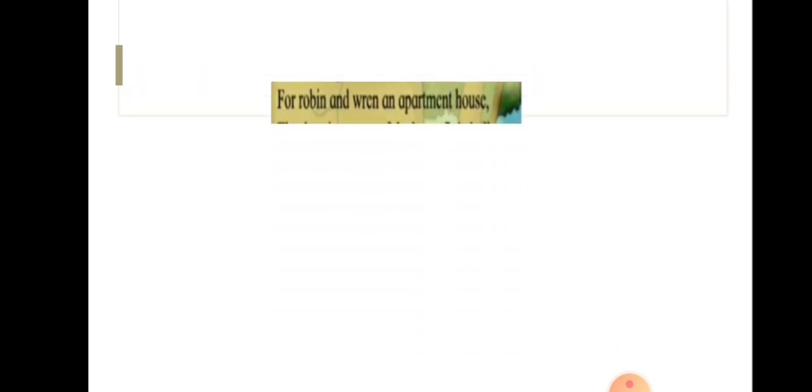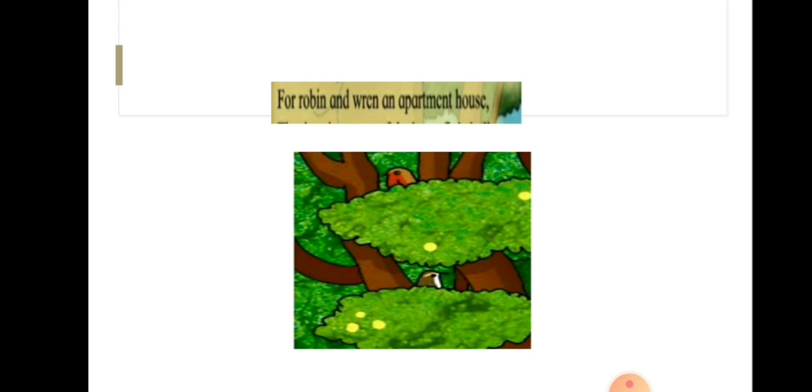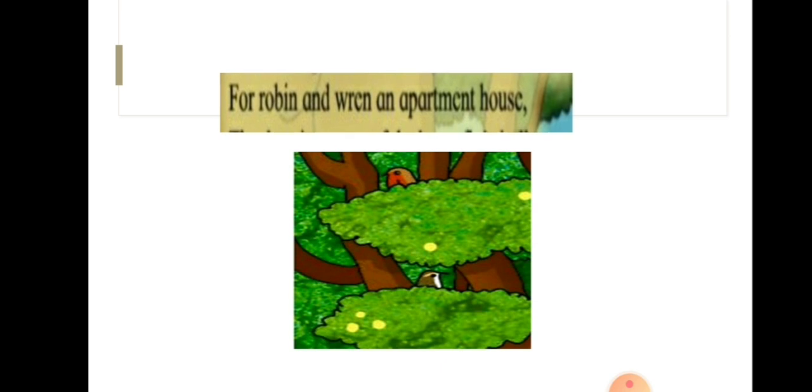For Robin and Wren an apartment house. It will be a house for the Robin and Wren. Here, mouse and house rhyme together.